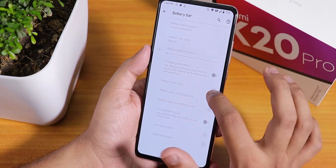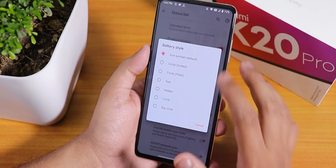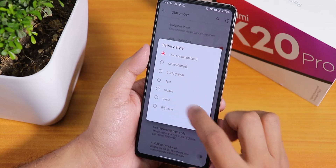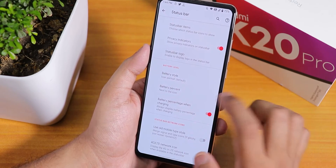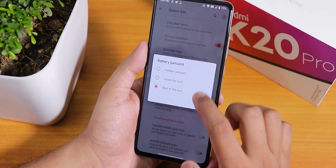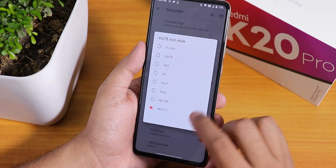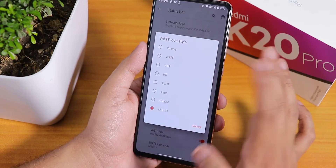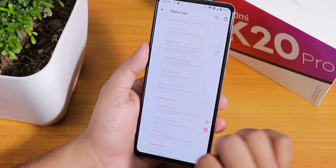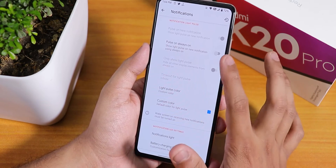We have clock settings for the status bar. The battery bar section lets you customize it if you want. For battery style we have the default, dotted circle, filled, text, hidden, circle, and big circle options. The battery percentage section lets you place it next to the icon or inside the icon. We have various icon styles like MIUI 11, HTC, ASUS, Wallet HD, OxygenOS, and more.